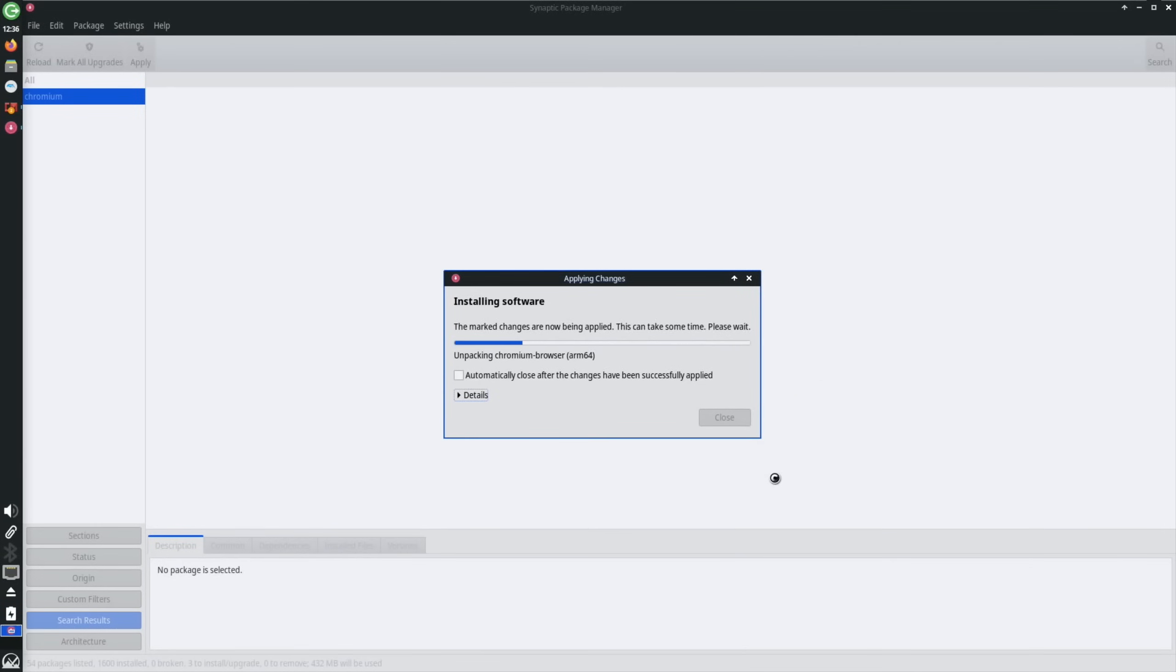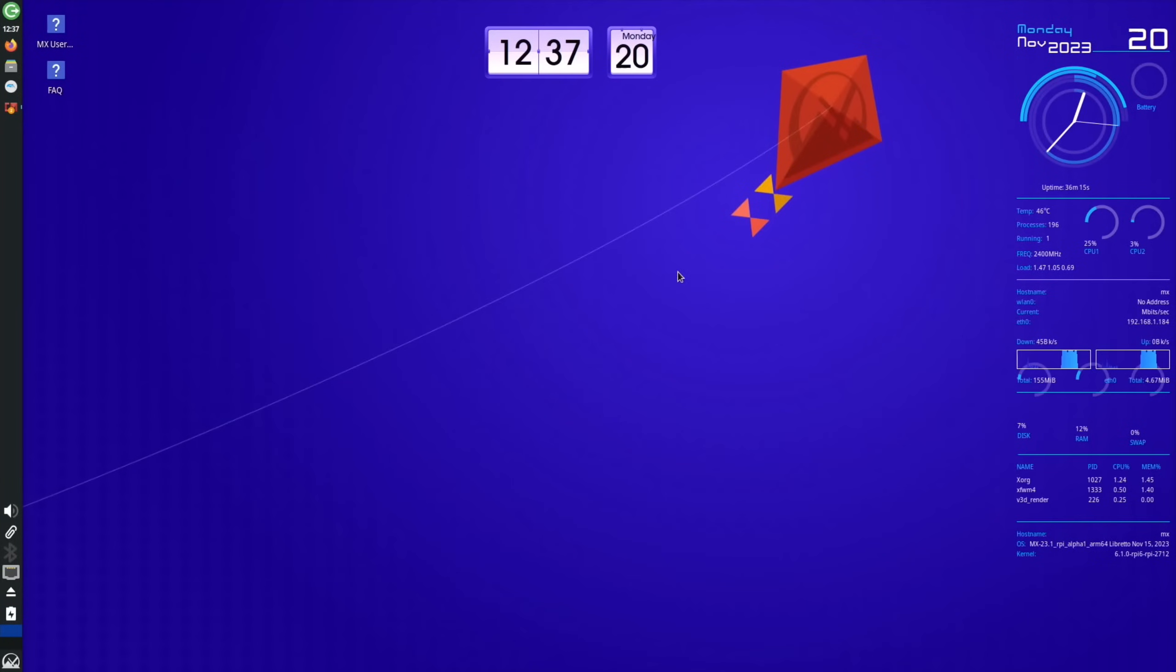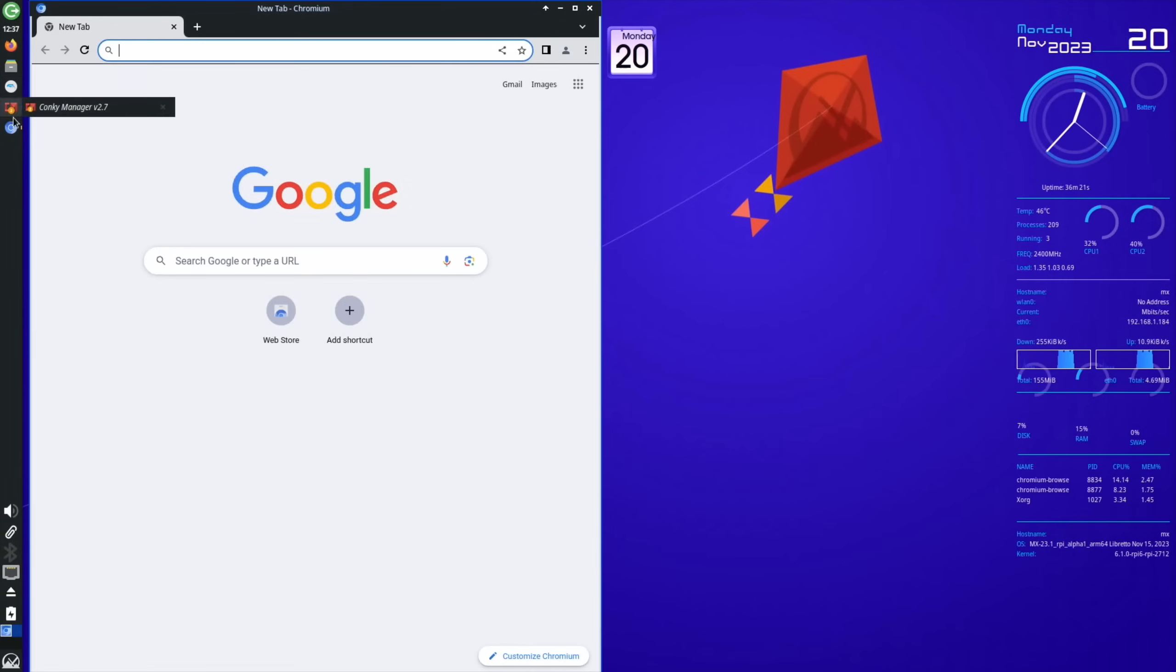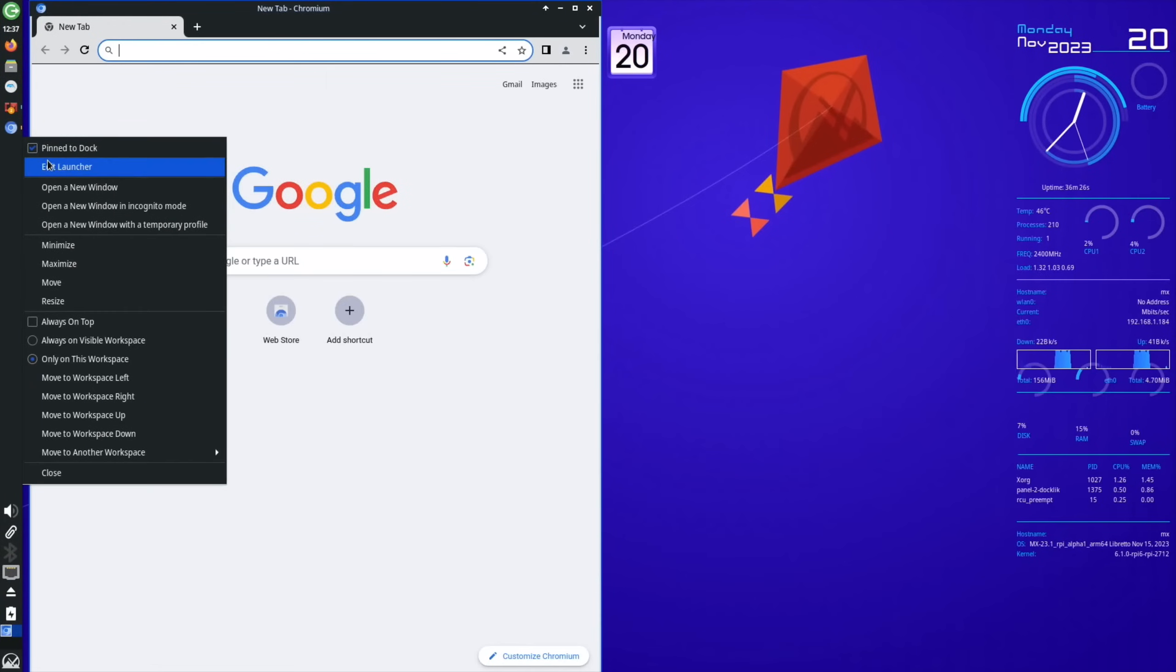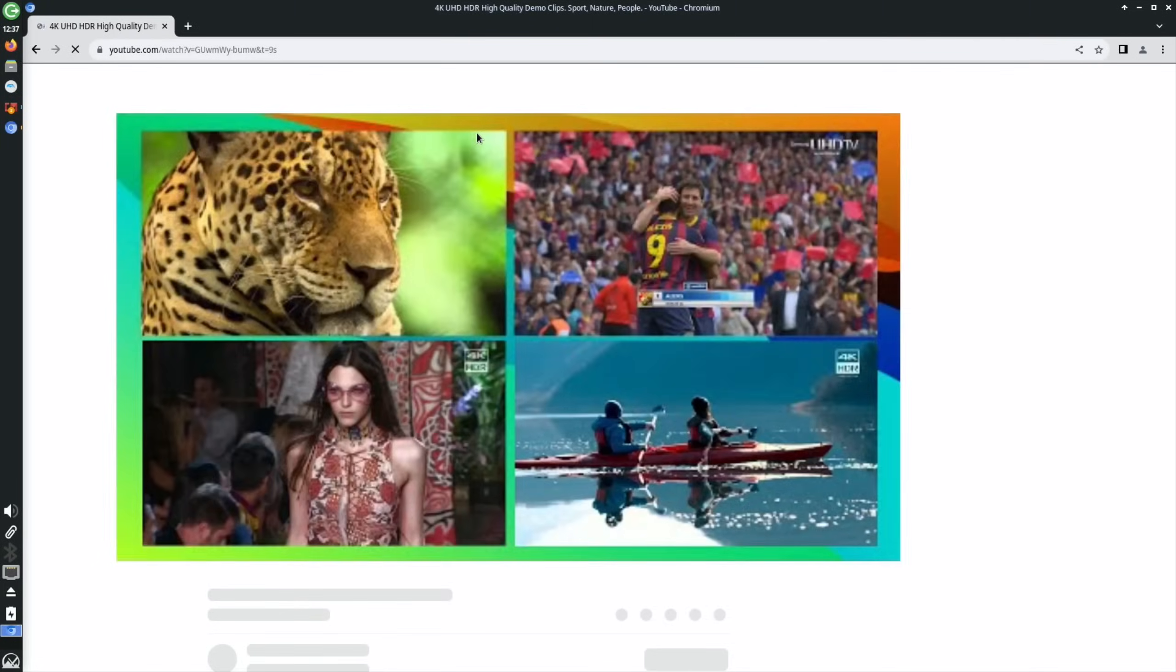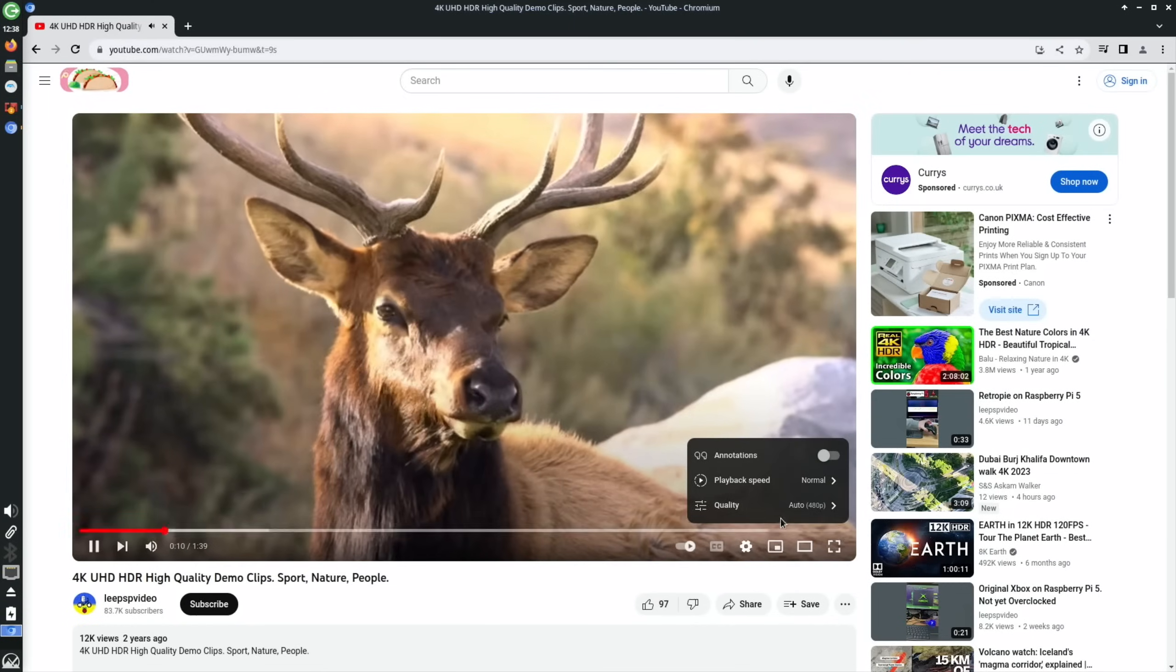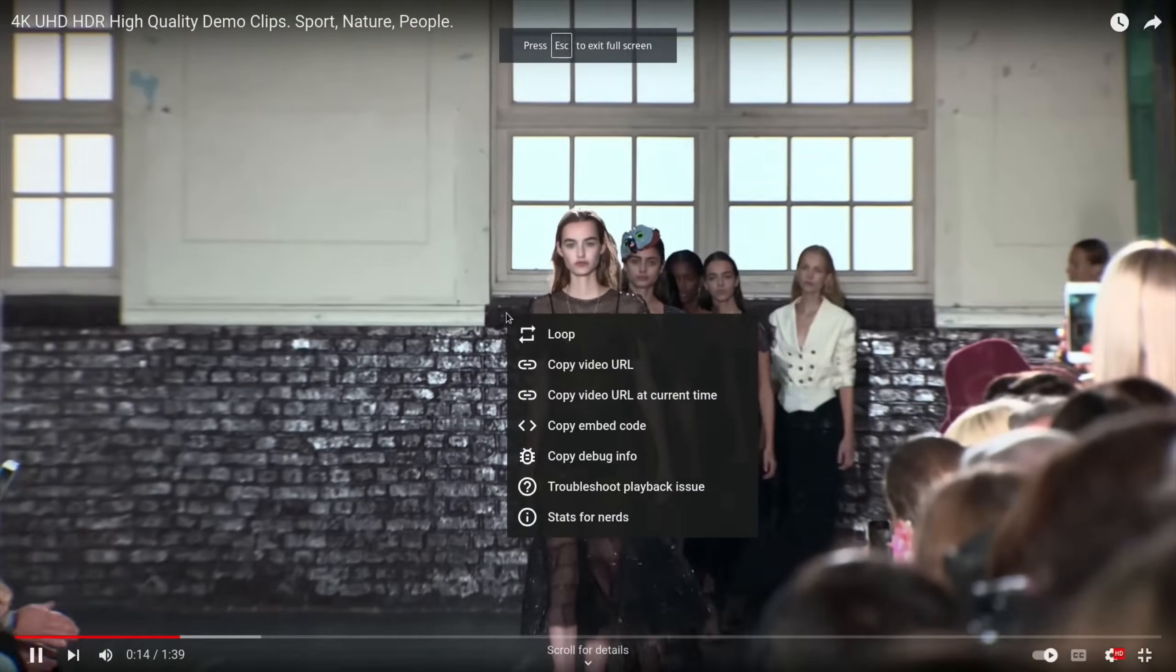Chromium browser, just tick it and mark for installation, and then hit apply. It's not as nice looking as the Discover Store in KDE, but it's very functional and there's loads of stuff in there. Although I do get the impression a lot of the time it's showing you the x86 or x64 versions rather than the actual ARM-based versions because some things don't work. But this is something you do get on Raspberry Pi.